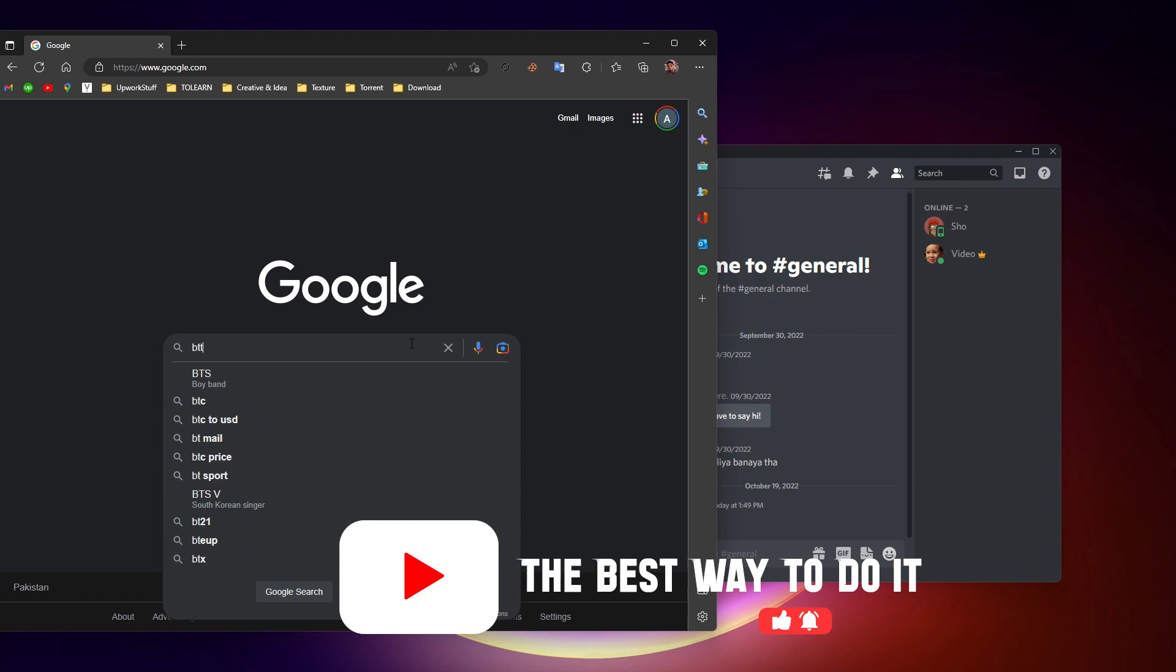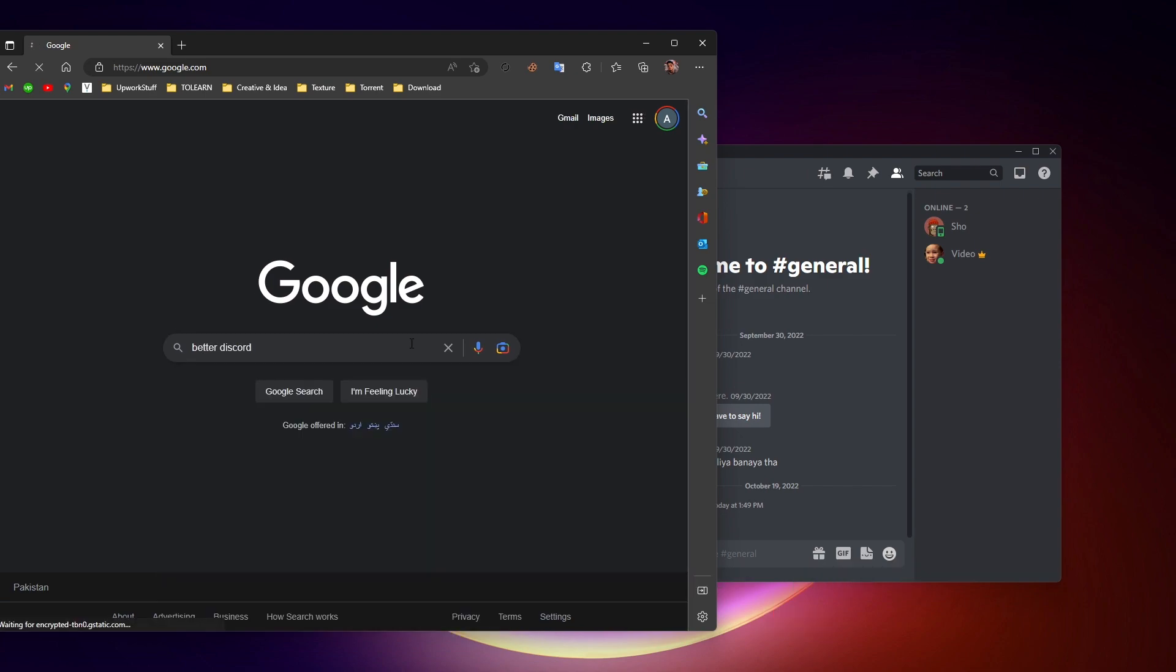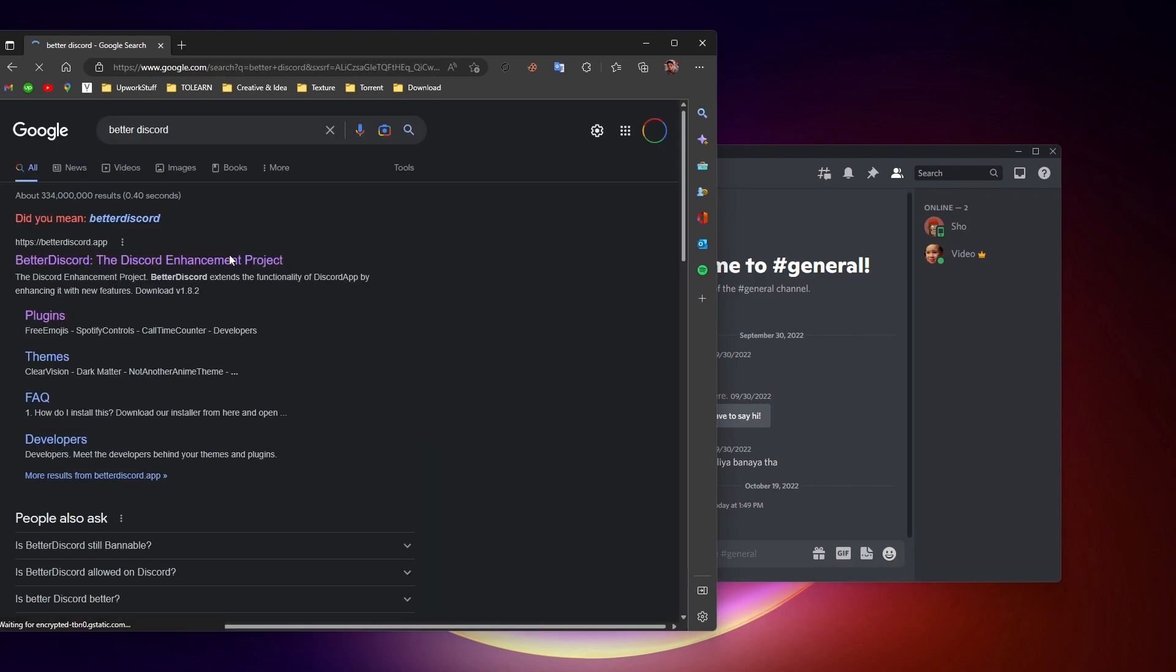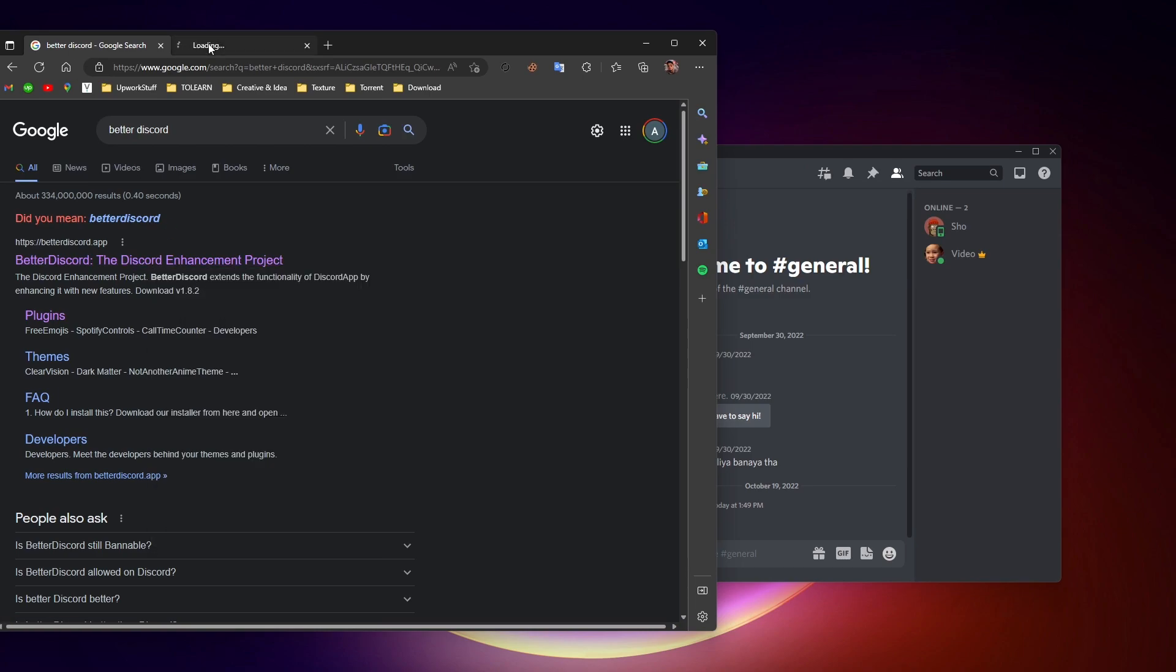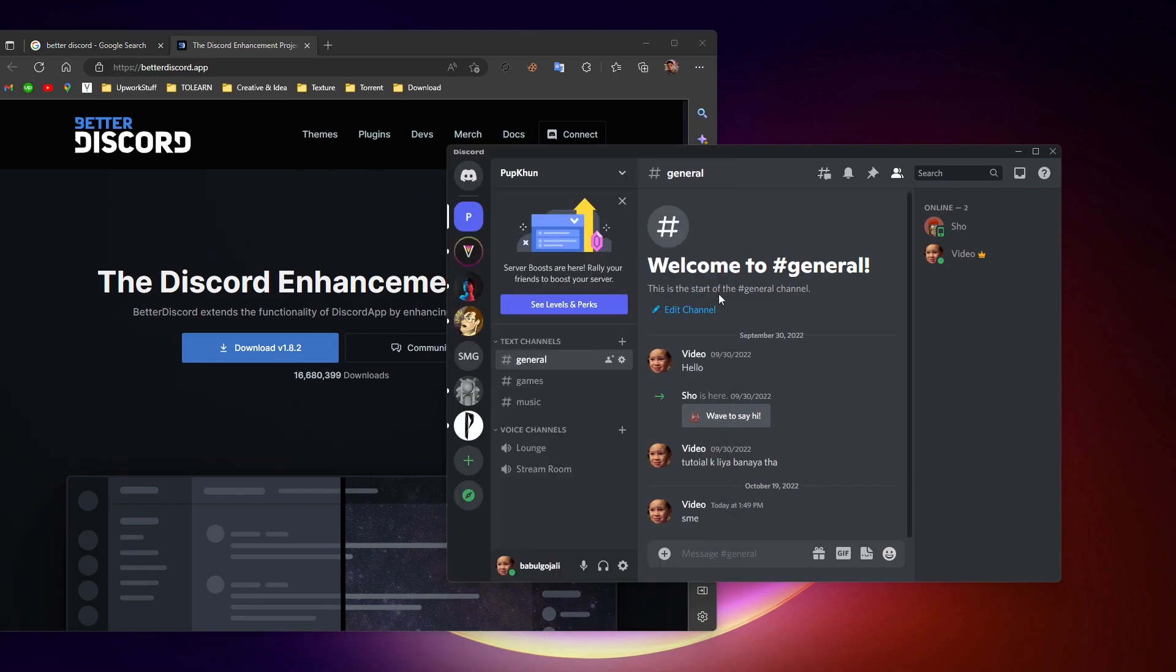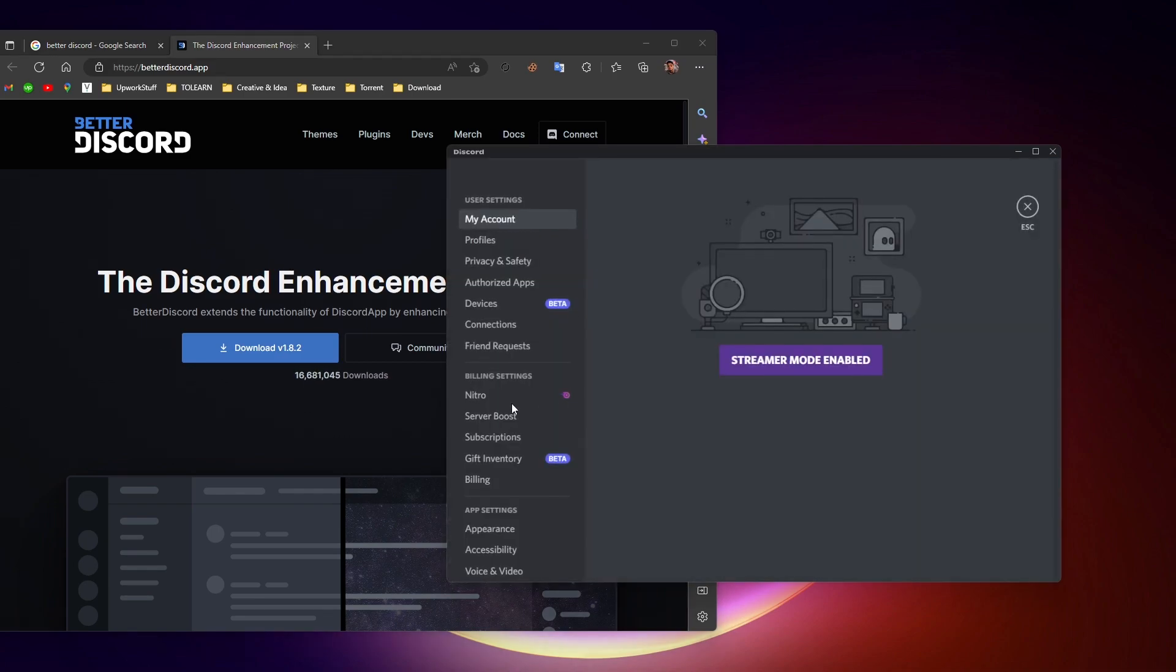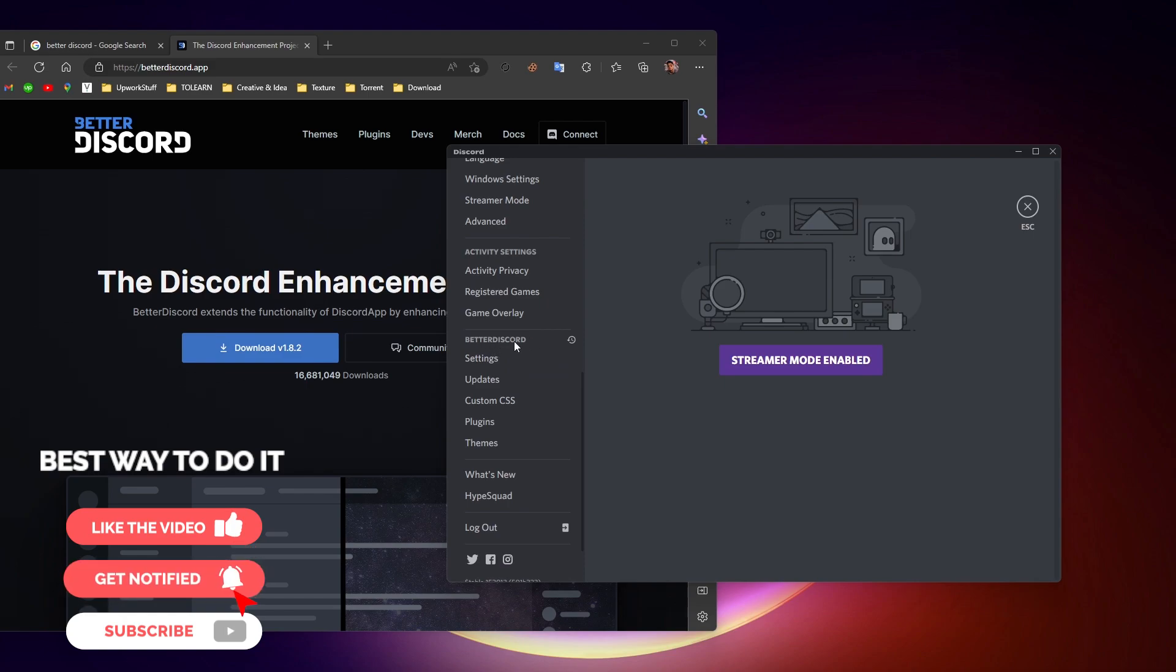First we'll need to download BetterDiscord if you don't have it, because without BetterDiscord you can't install plugins on your Discord. You can go to the official website and download BetterDiscord from here and install it.